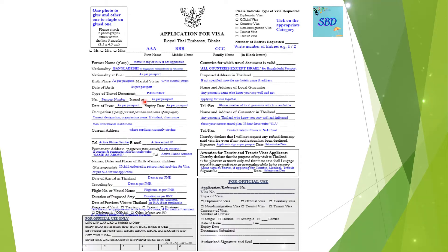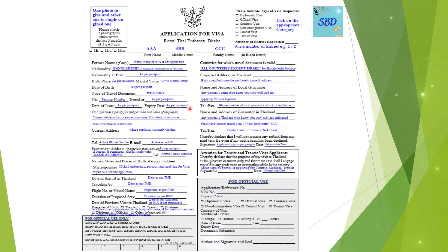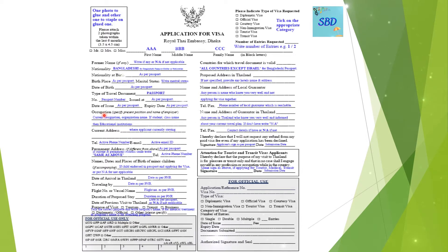Issued at — fill in which place the passport was issued. Then fill in the date of issue. After that, fill in your occupation.